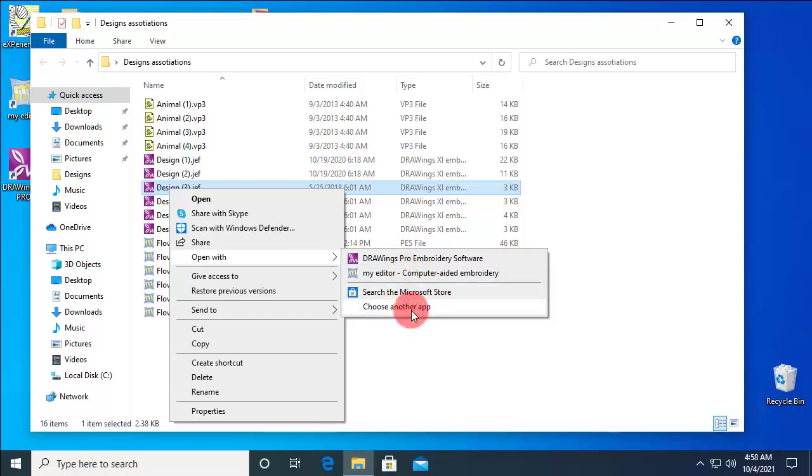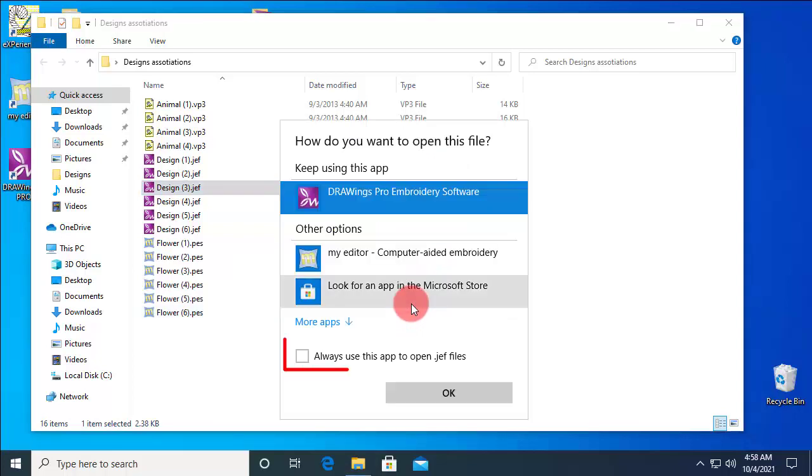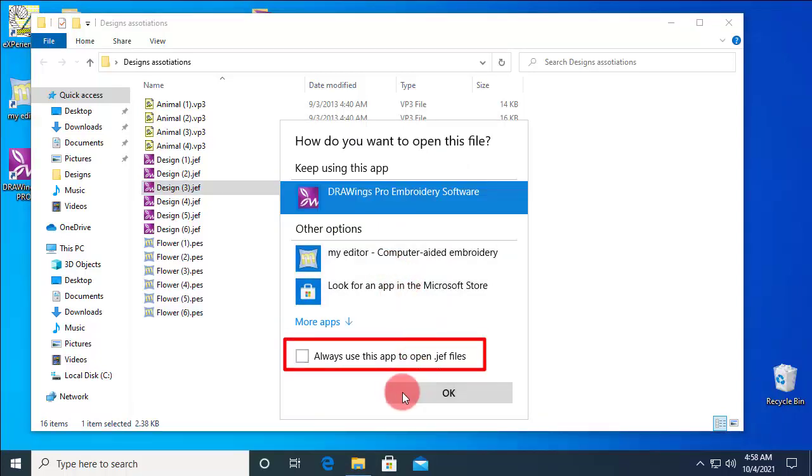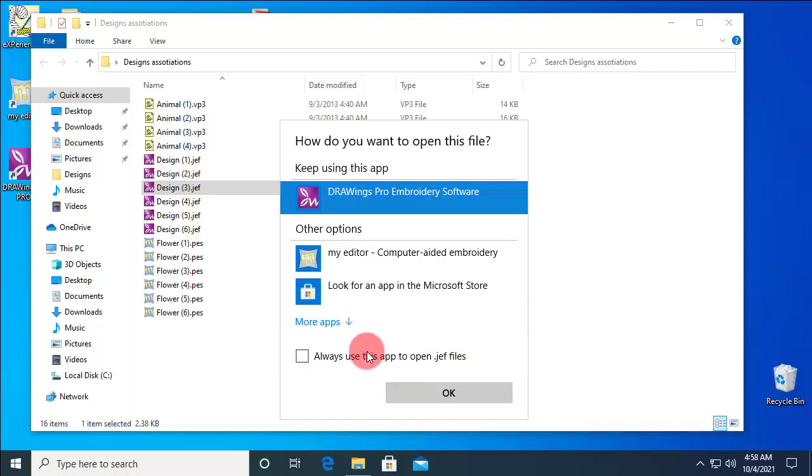Notice that in order to make an association, you need to check the option Always use this app to open GIF files.